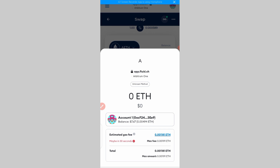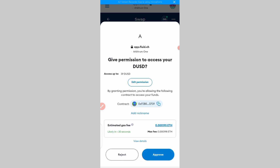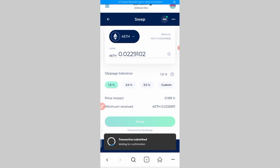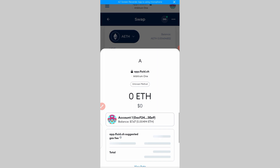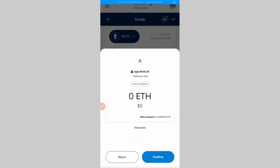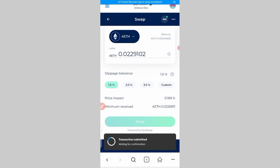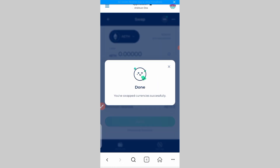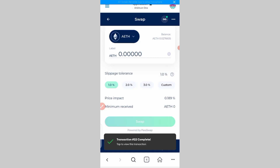Just watch — you click on 'Approve.' If I've been giving you value so far, I'd like you to subscribe to my channel and turn on notifications so you'll be notified when I drop new content. Scroll down again and click on 'Approve.' It's being processed — scroll down again and click on 'Confirm.' The swap has been done successfully.